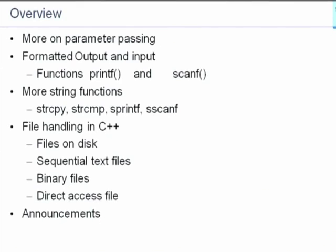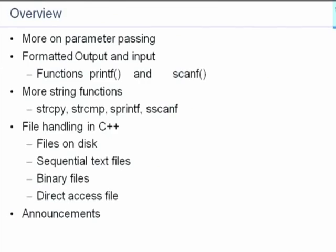Now that we have discussed pointers, we will discuss some issues related to parameter passing which could not be clarified earlier. So far we have seen that parameters are passed by value, which means that actual parameter values are copied to the formal parameters. We would like to discuss additional mechanisms of parameter passing, which are quite important in actual programming practice. We will see how C++ allows that.